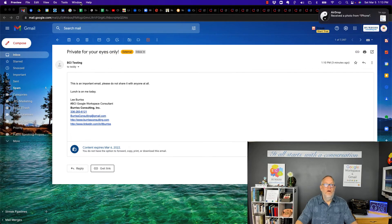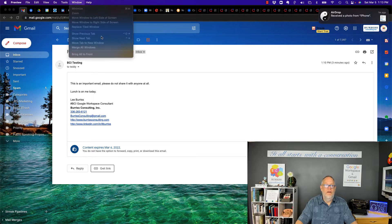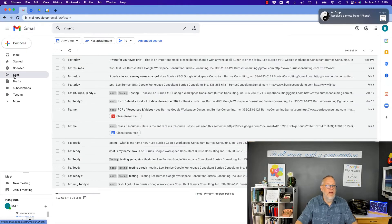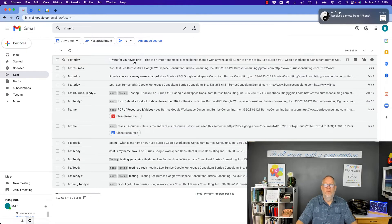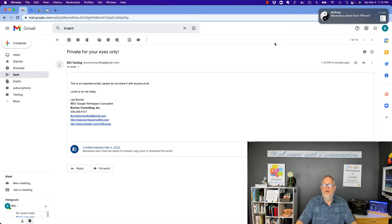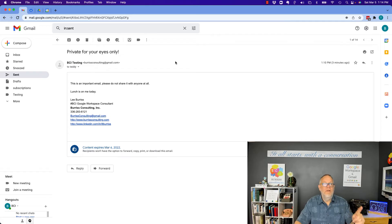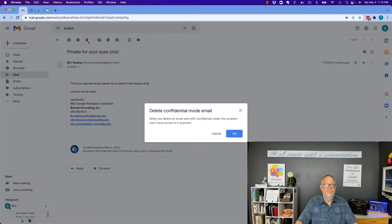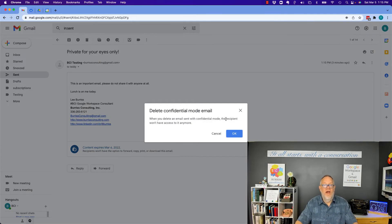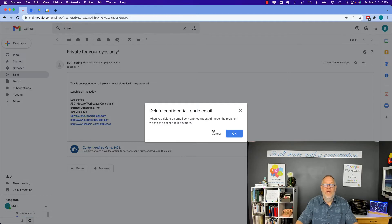Now I want to go back to the account where it was sent, and you can see right here is where it was sent, private eyes only. Now I'm going to delete this message because I'm done testing it. And notice it's going to say the recipient will not have access to it anymore because I've deleted it.